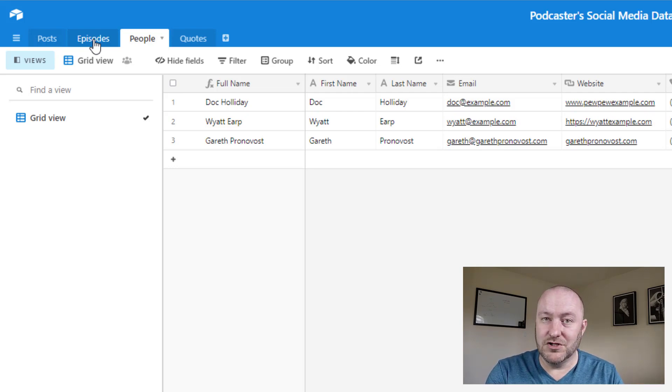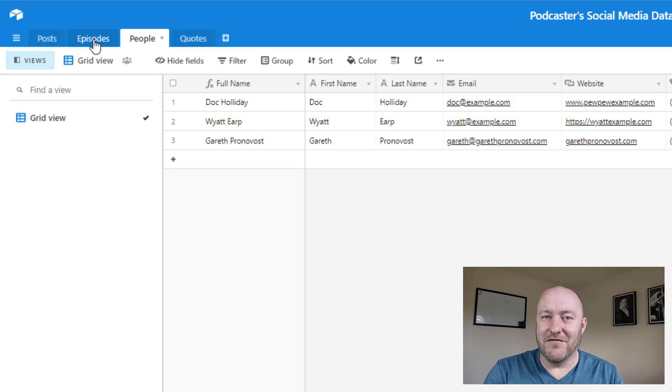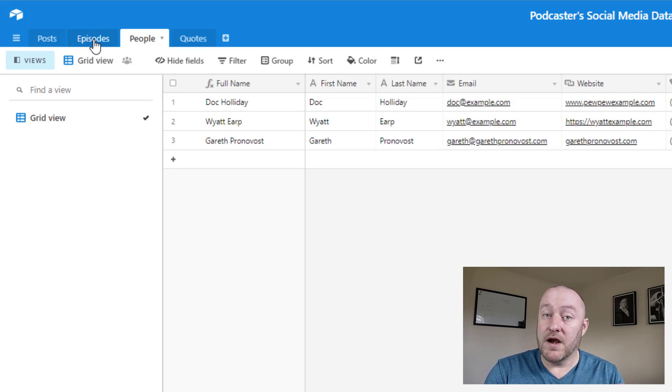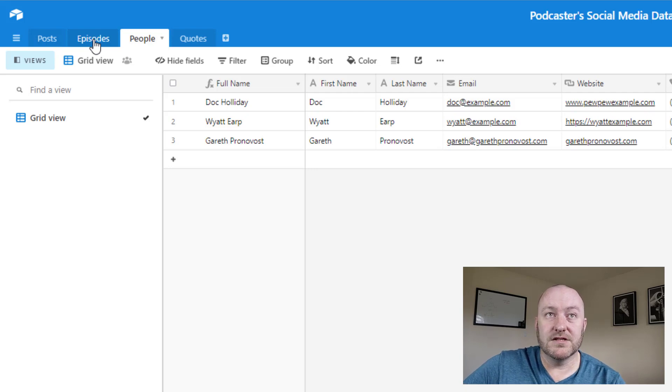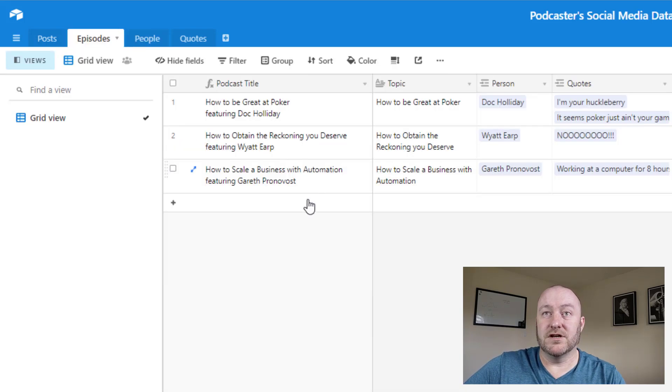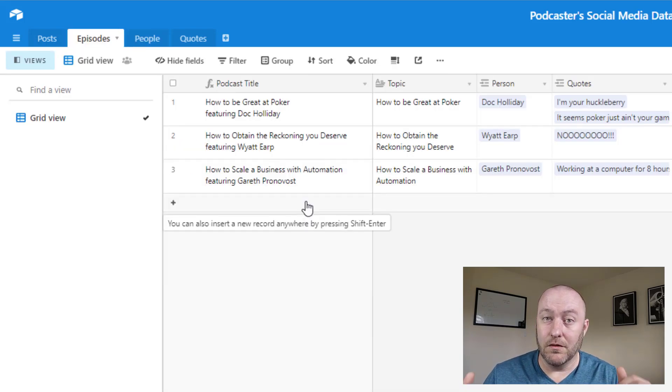Now all businesses have some sort of asset that they create with their content. So if you don't have a podcast, but maybe you have a YouTube channel or you have a blog or something else, whatever that is, that is going to take the place of your episodes table.